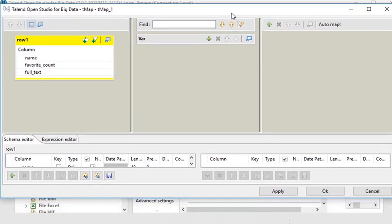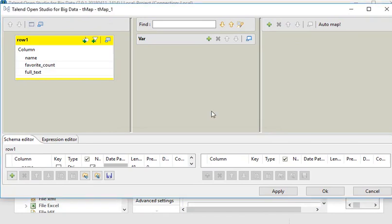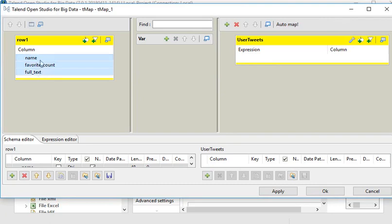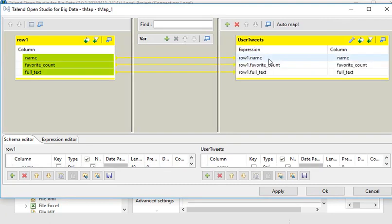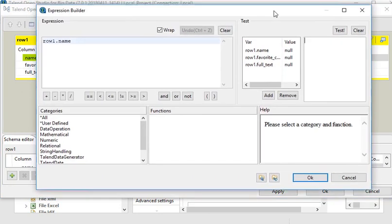Double-click on T Map. I need to create an output dataset — let's call it 'user_tweets'. Now I have created it. Just copy these columns and bring them into the output set.